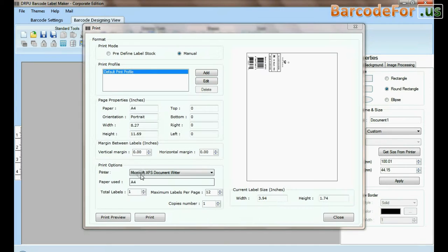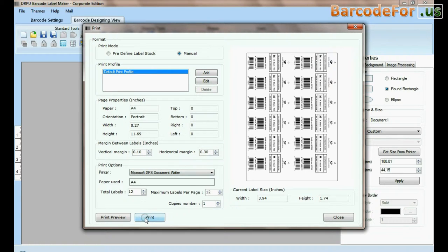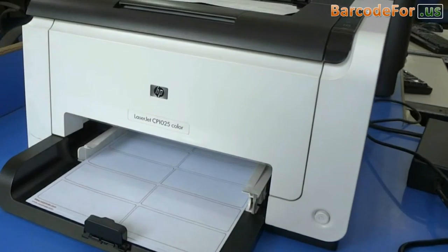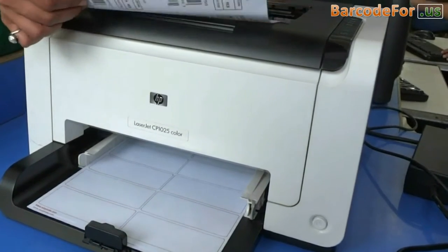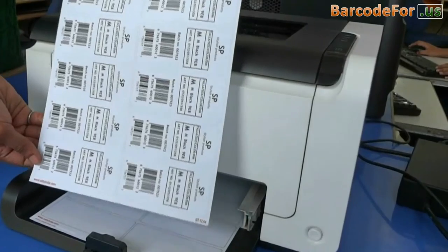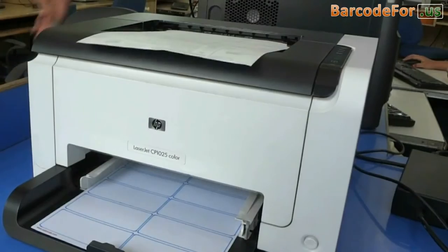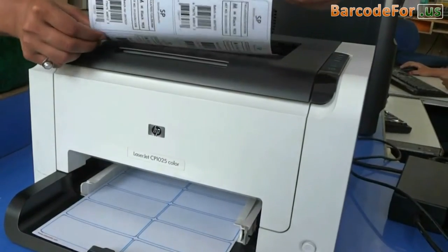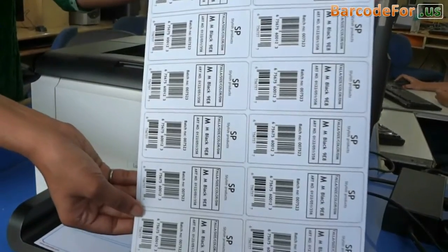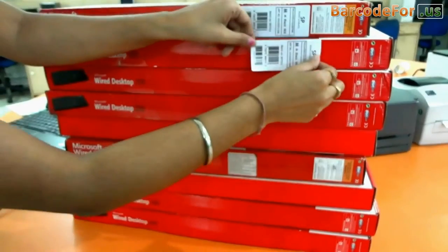Go to the Print option for printing settings and adjust the number of labels according to your label sheet. Click the Print button. Your barcode labels are now printing. Barcode labels are ready to use.